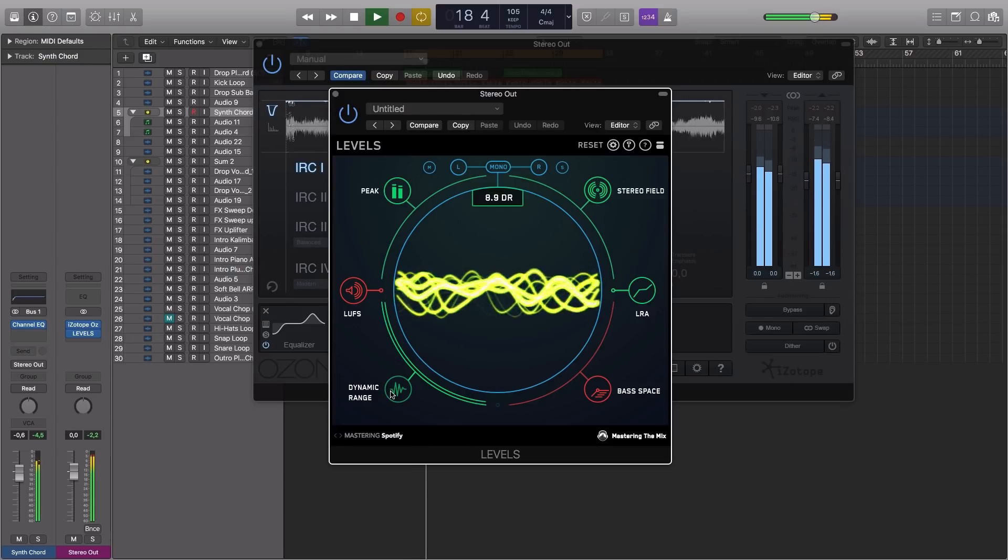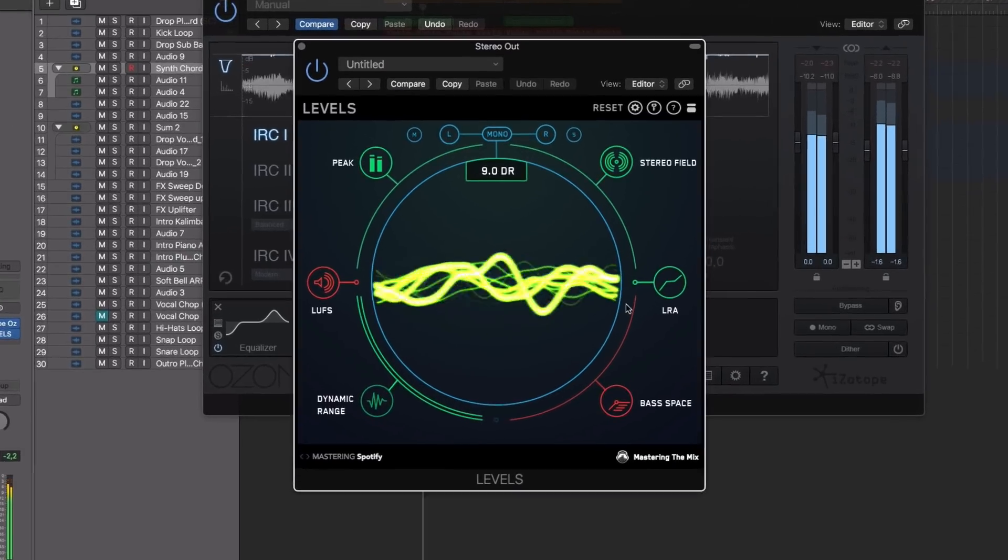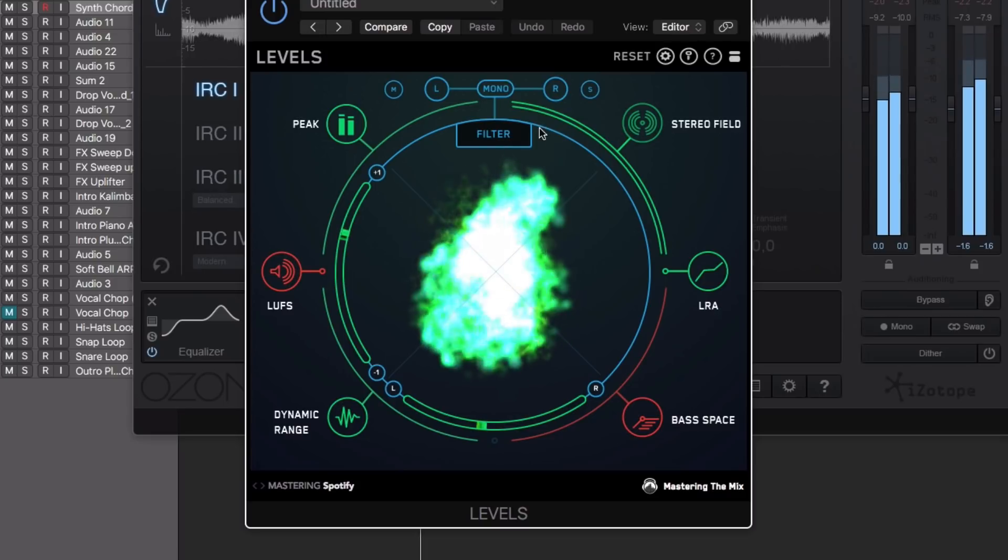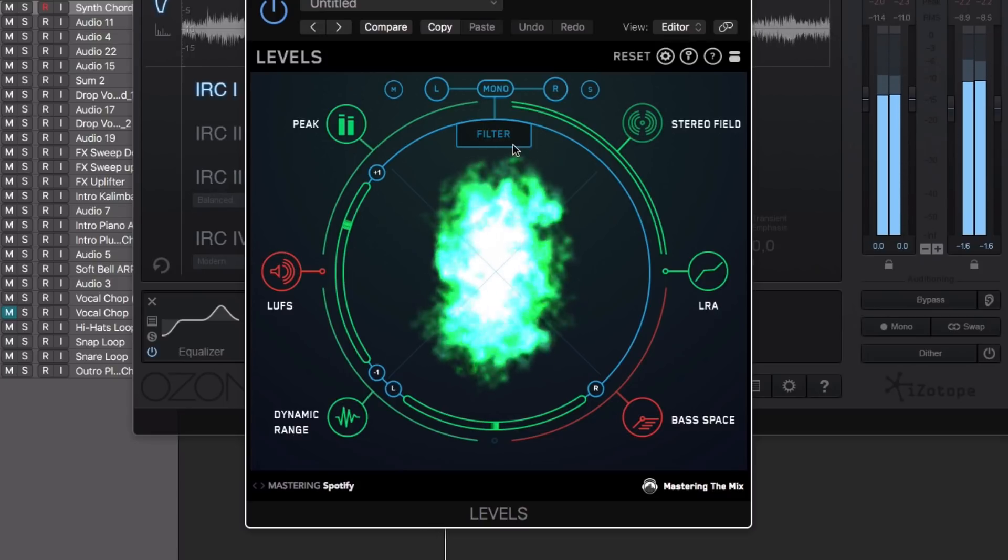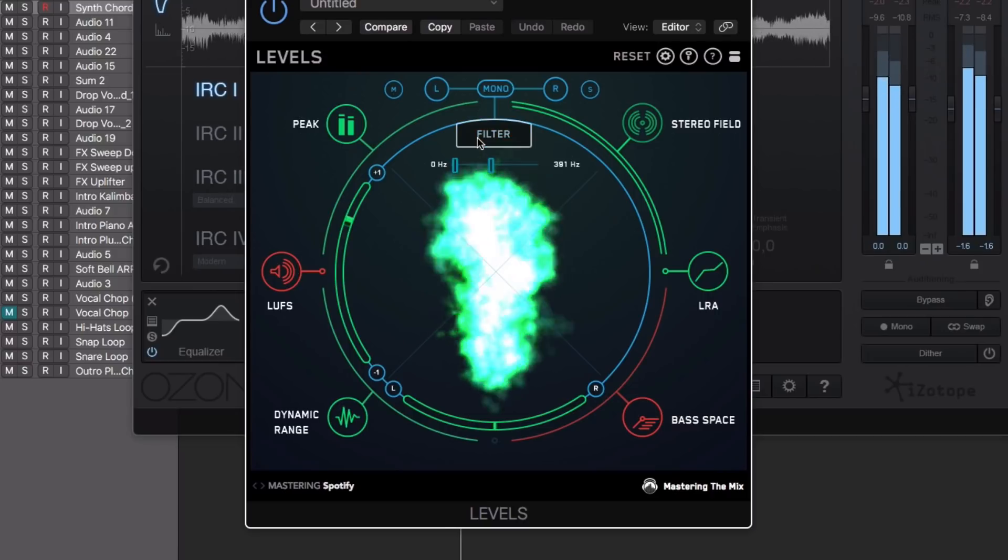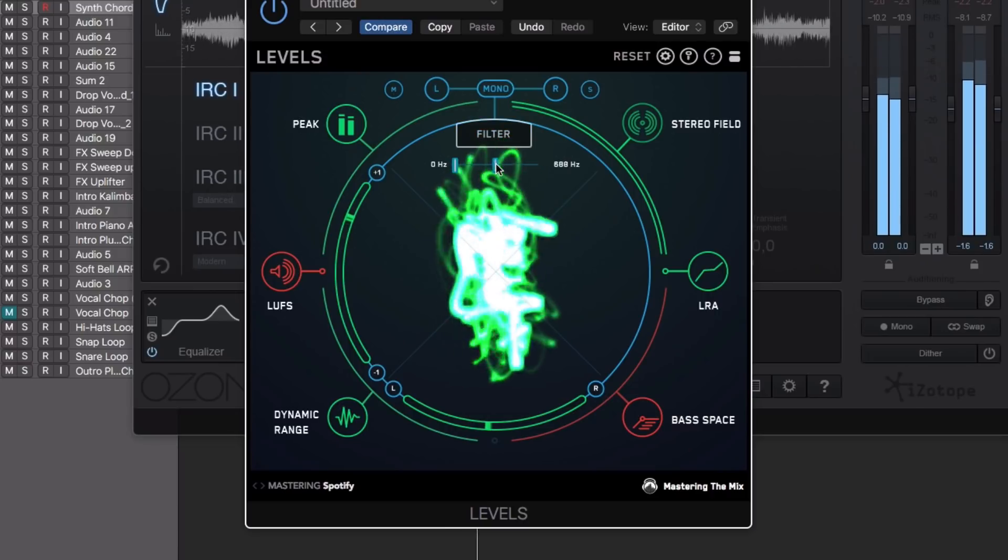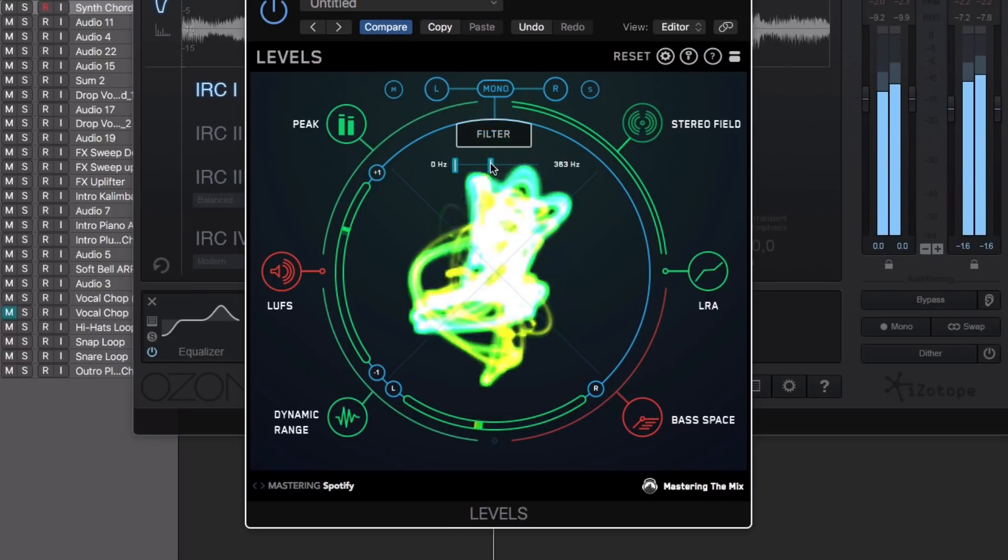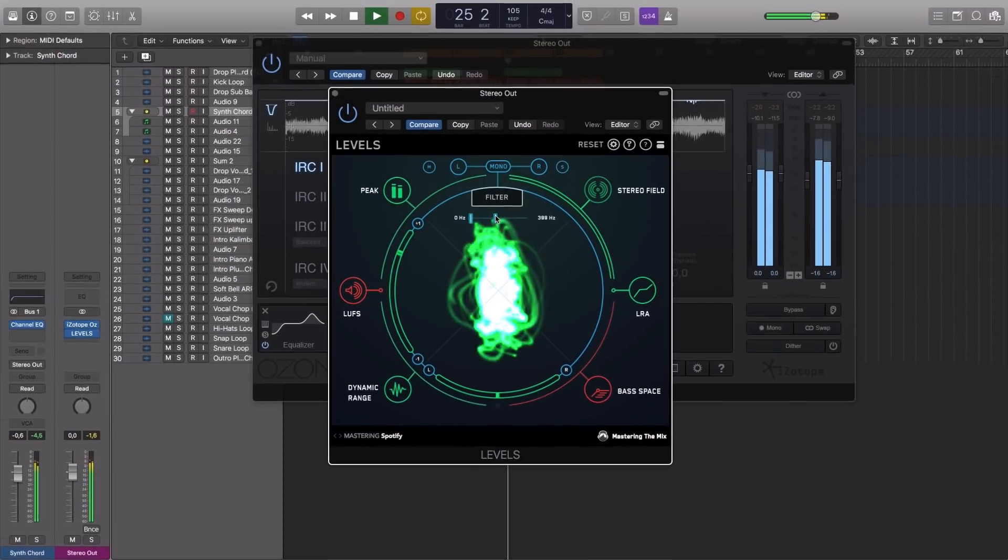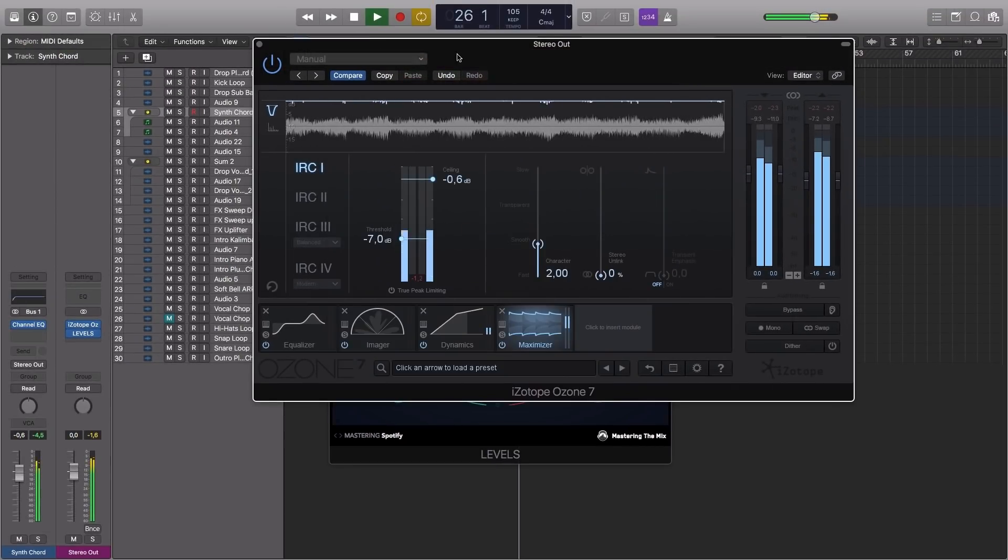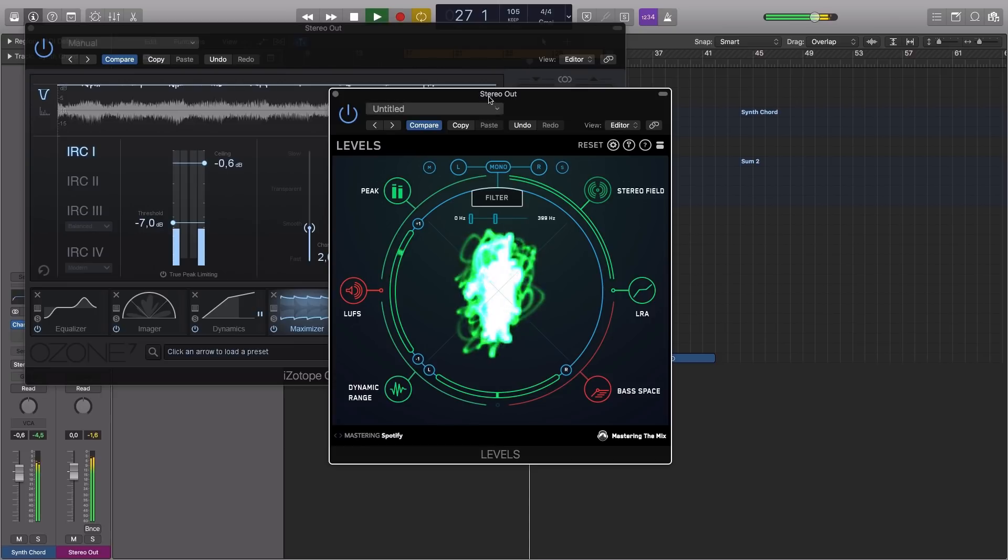The Stereo Field section contains a vectorscope. You can filter out certain frequencies from the vectorscope, allowing you to analyze and better isolate problem areas, or even ensure there's no stereo information in the low end of your mix.